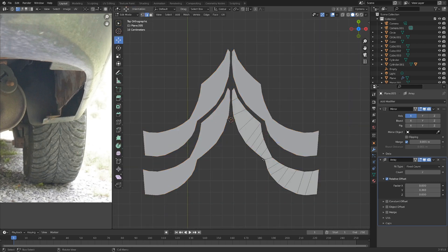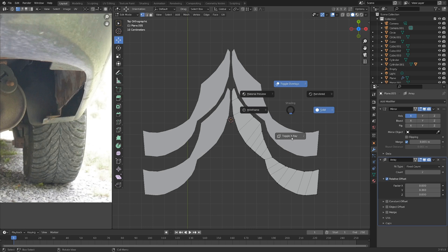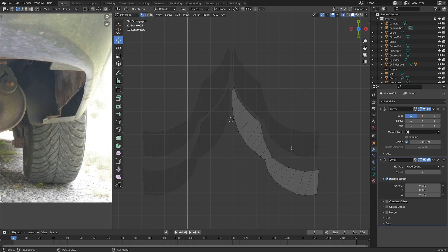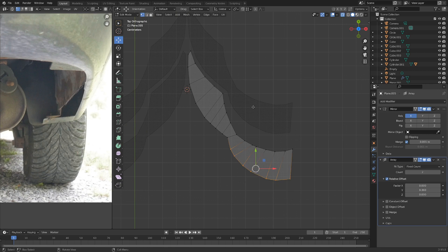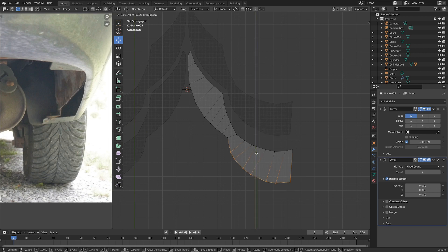And let's also just, while we're at it, go ahead and grab in Vertice Select mode, and also in X-ray view, we can just kind of grab these lower ones here and fill in this gap here by sliding them down on the Y axis.